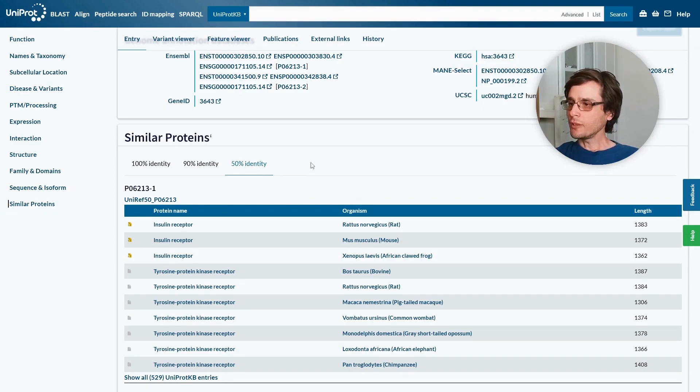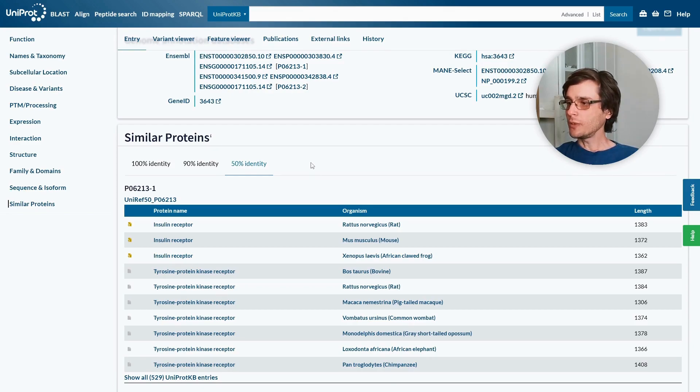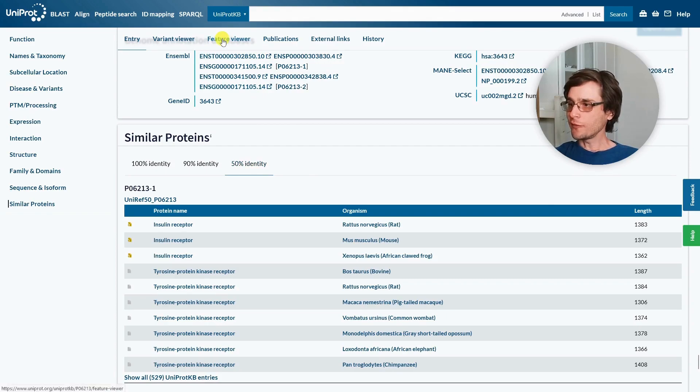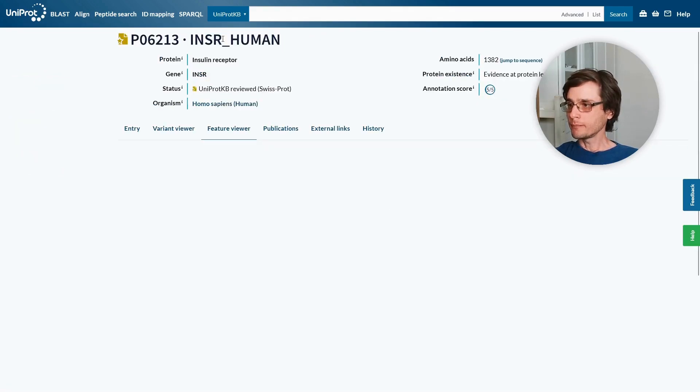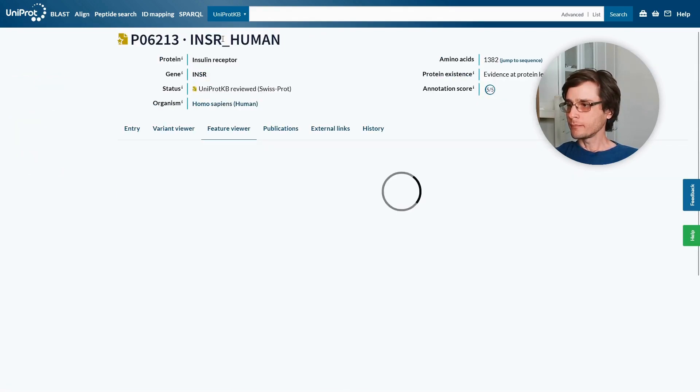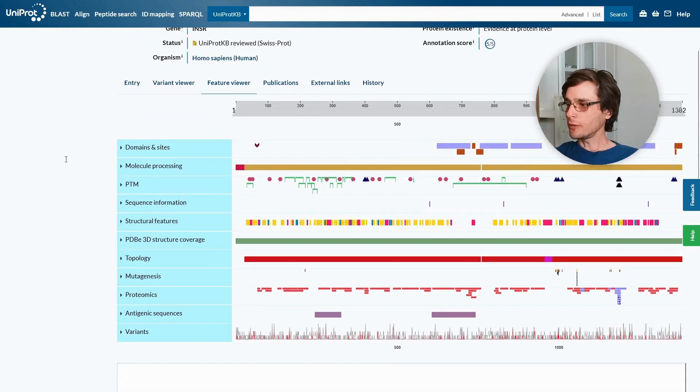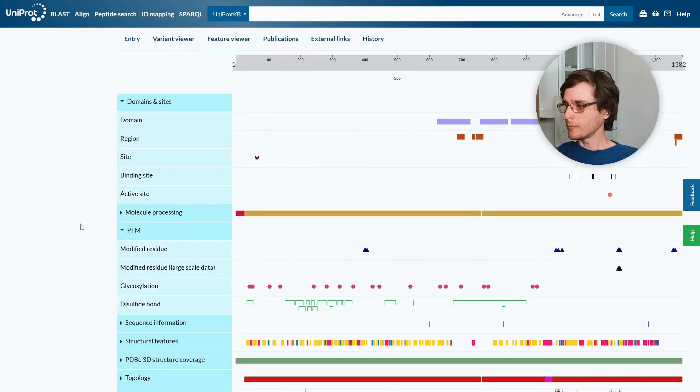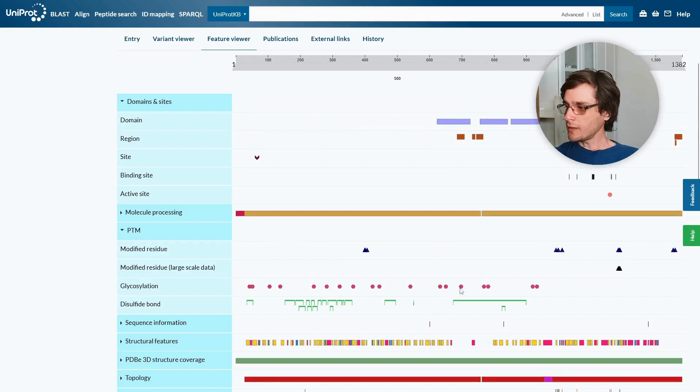We have gone through the entire entry page, but there is another way to view the same content. In the top menu, we can choose Feature Viewer. And this shows us the same content we saw before, but in the context of the sequence. For example, we can see a glycosylation site in this domain.